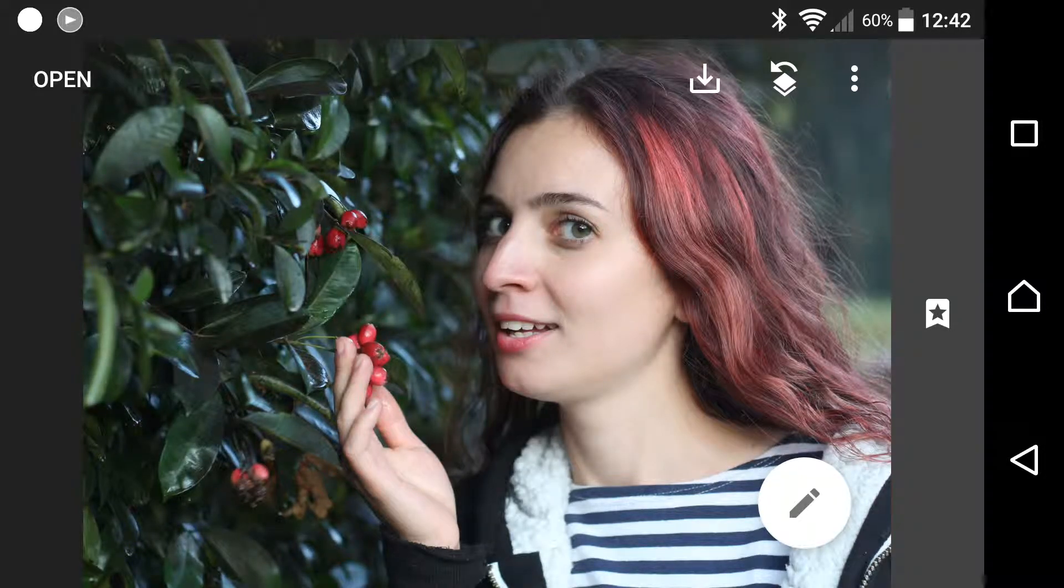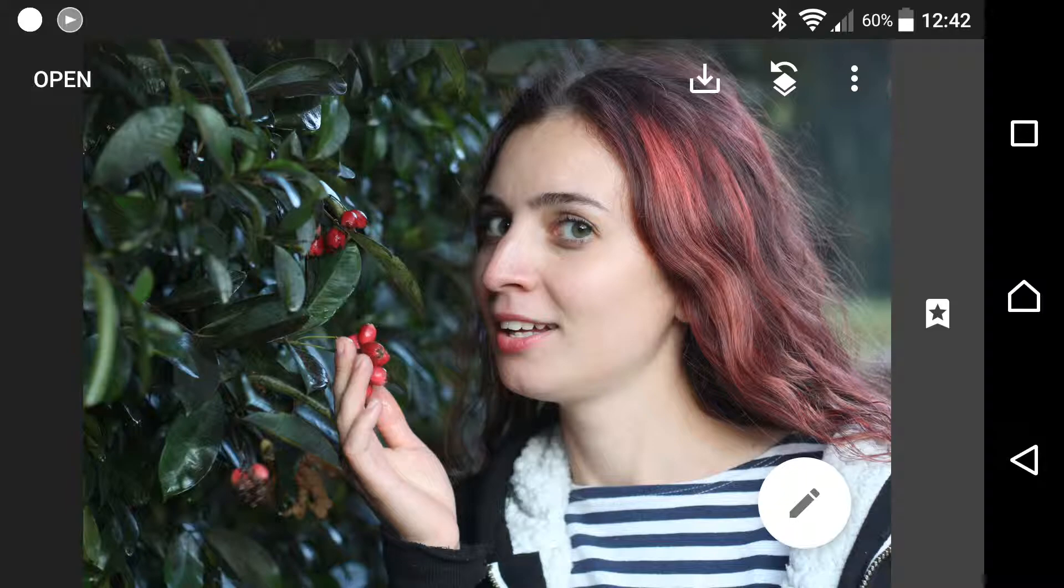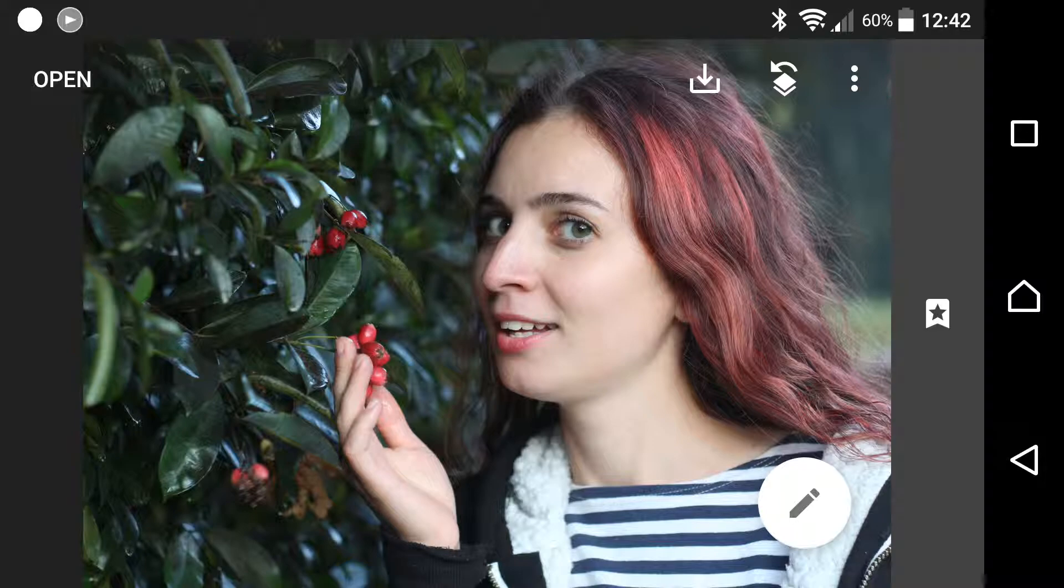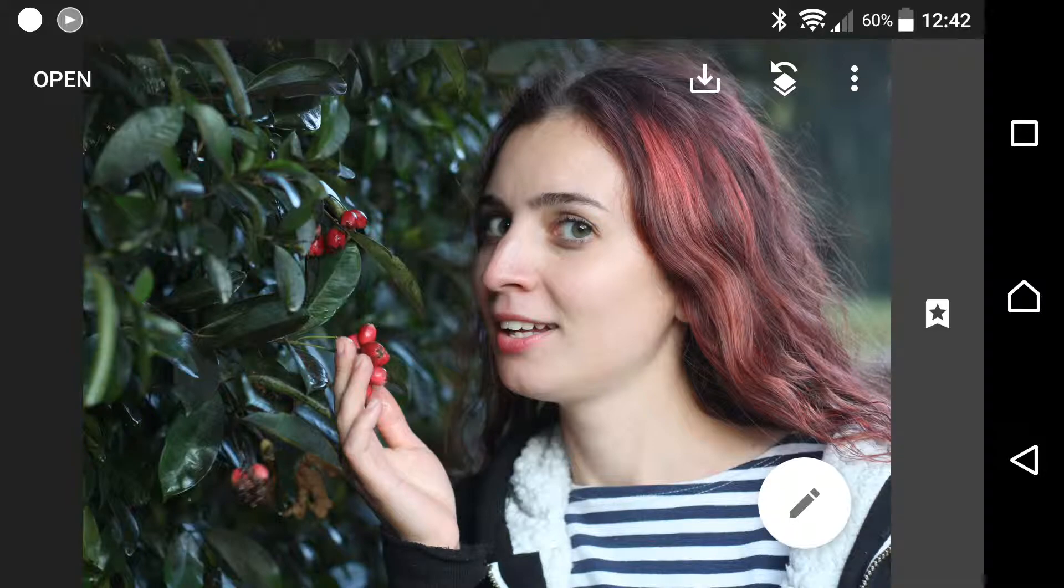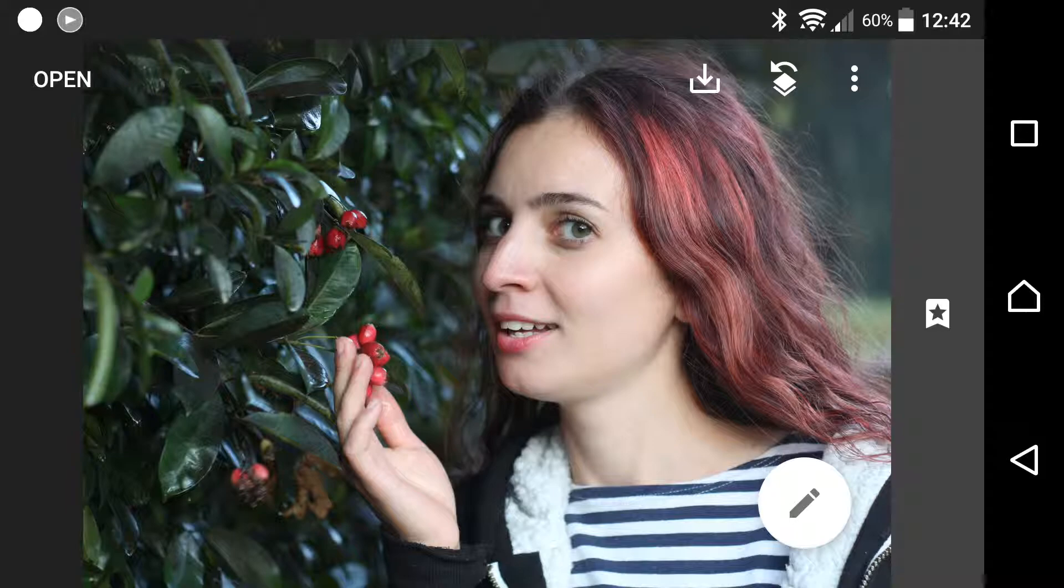Hey guys, today we're going to check out an app called Snapseed. It's a photo editing app from Google that allows you to do a whole bunch of cool stuff with your pictures to enhance them, bring out the details, make them punchier and snappier. So let's get stuck right in.